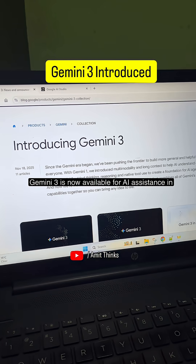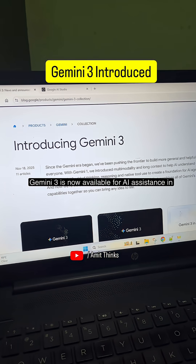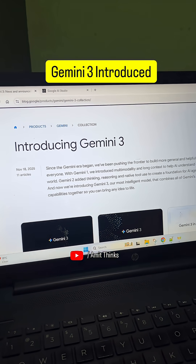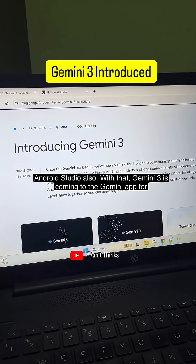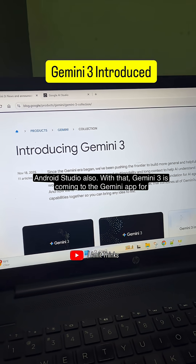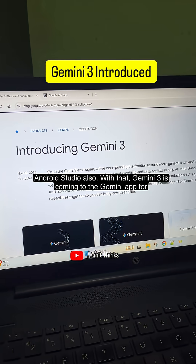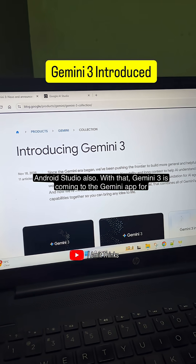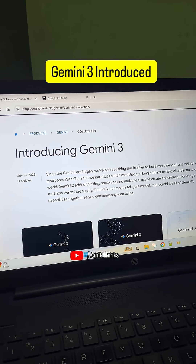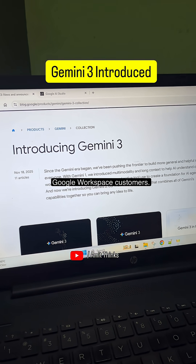Gemini 3 is now available for AI assistance in Android Studio. Gemini 3 is also coming to the Gemini app for Google Workspace customers.